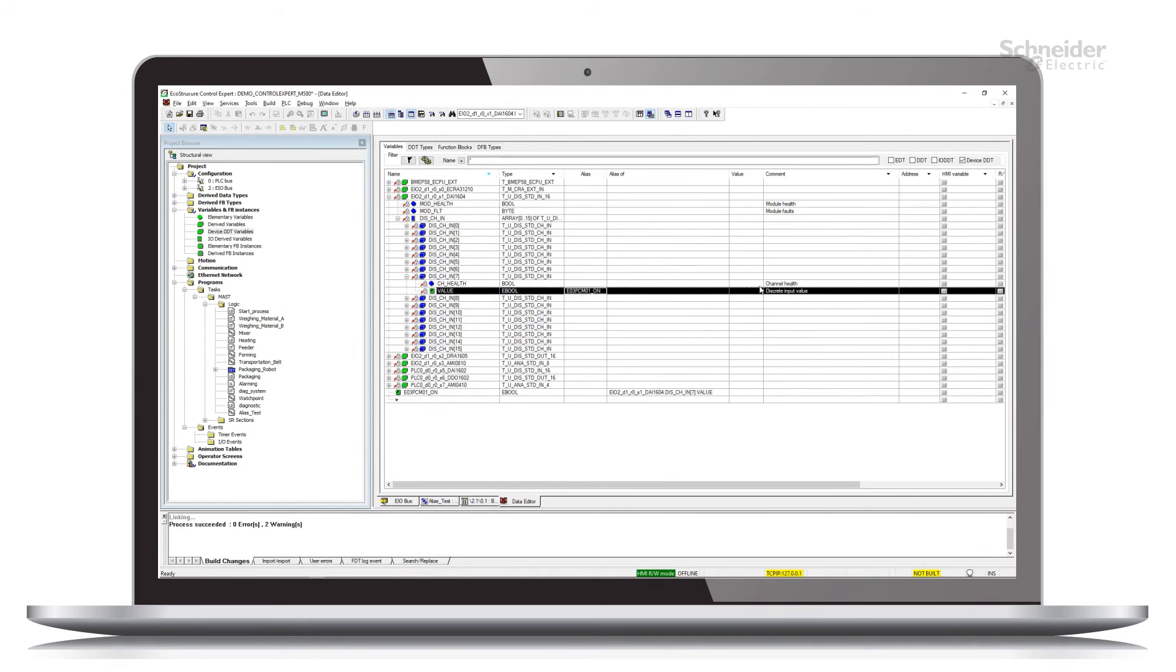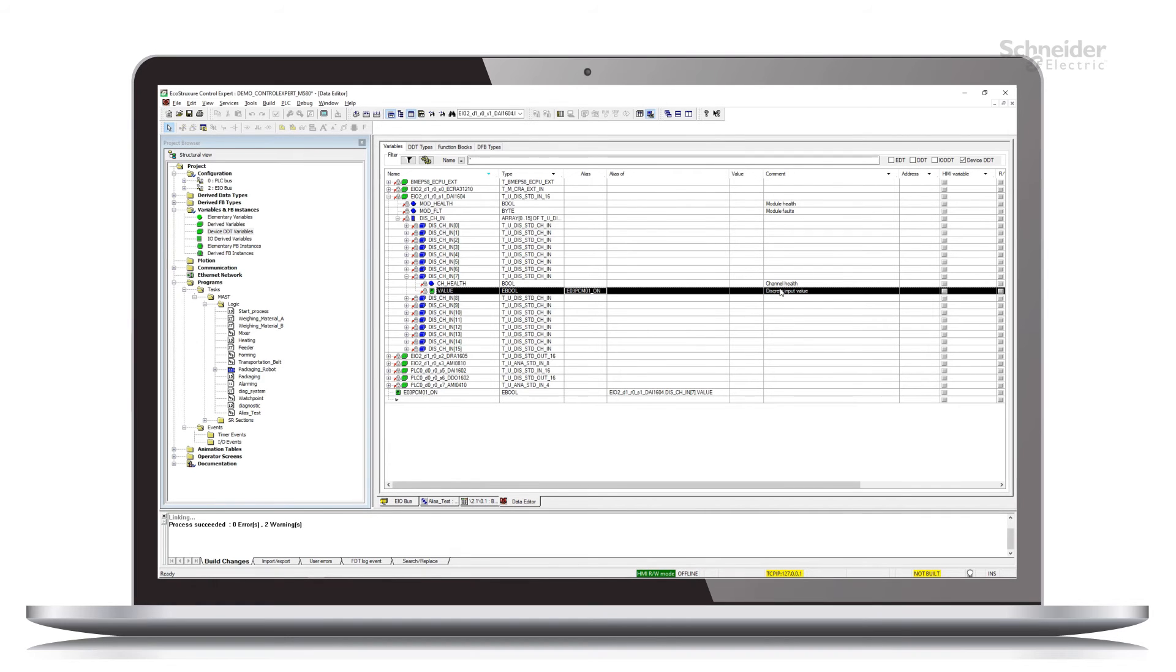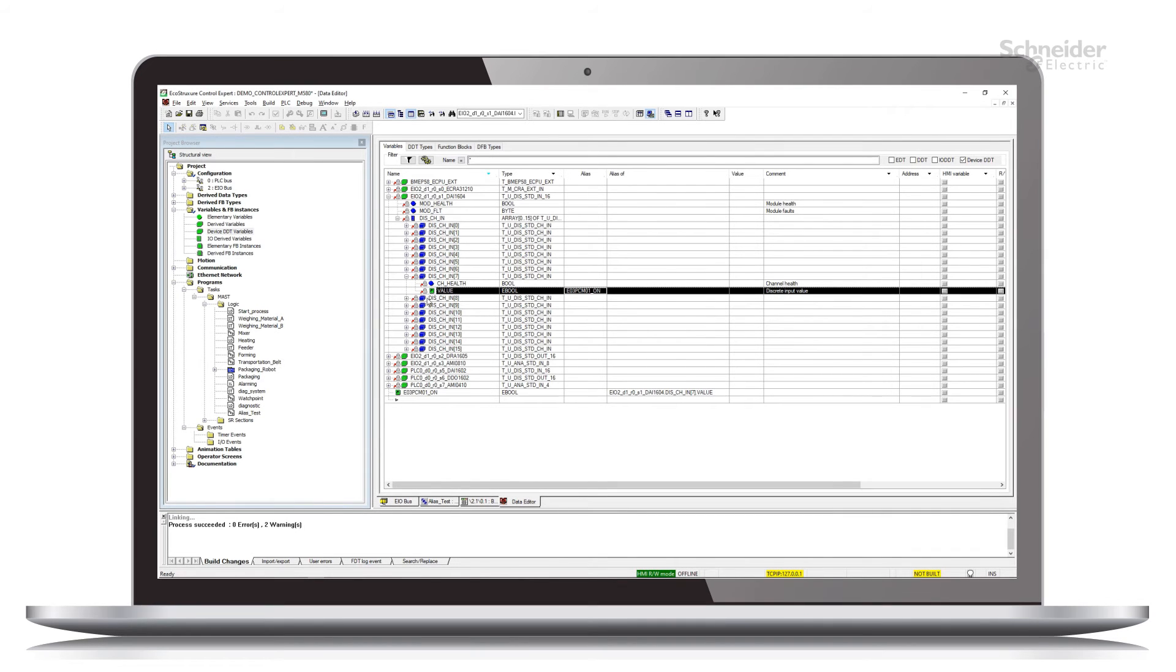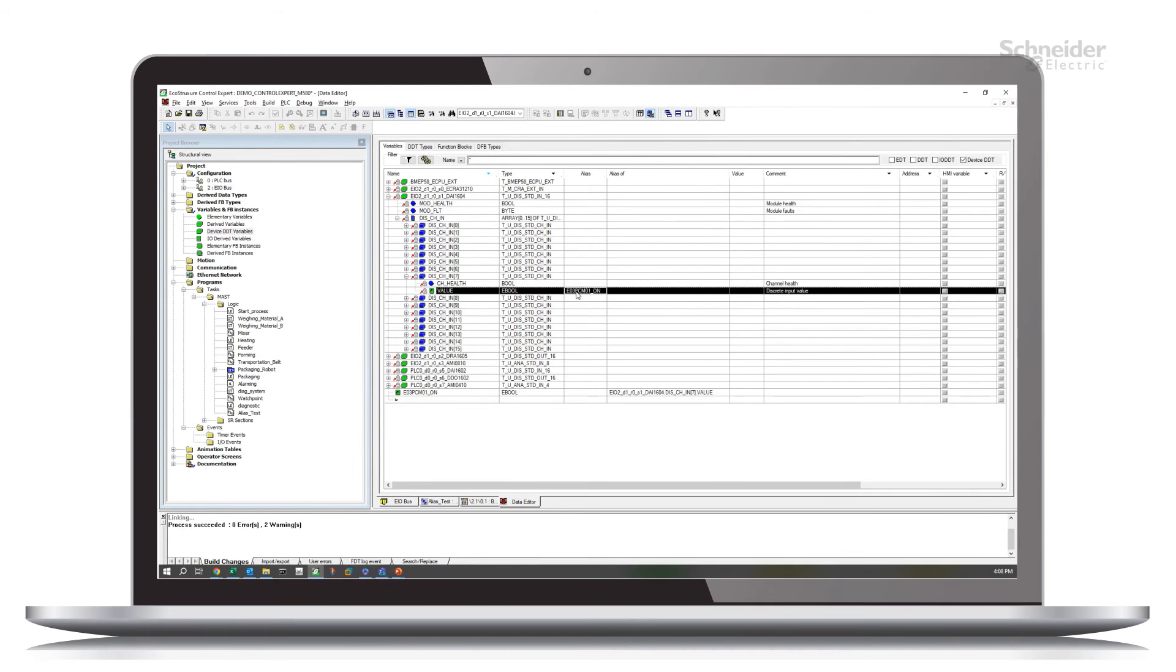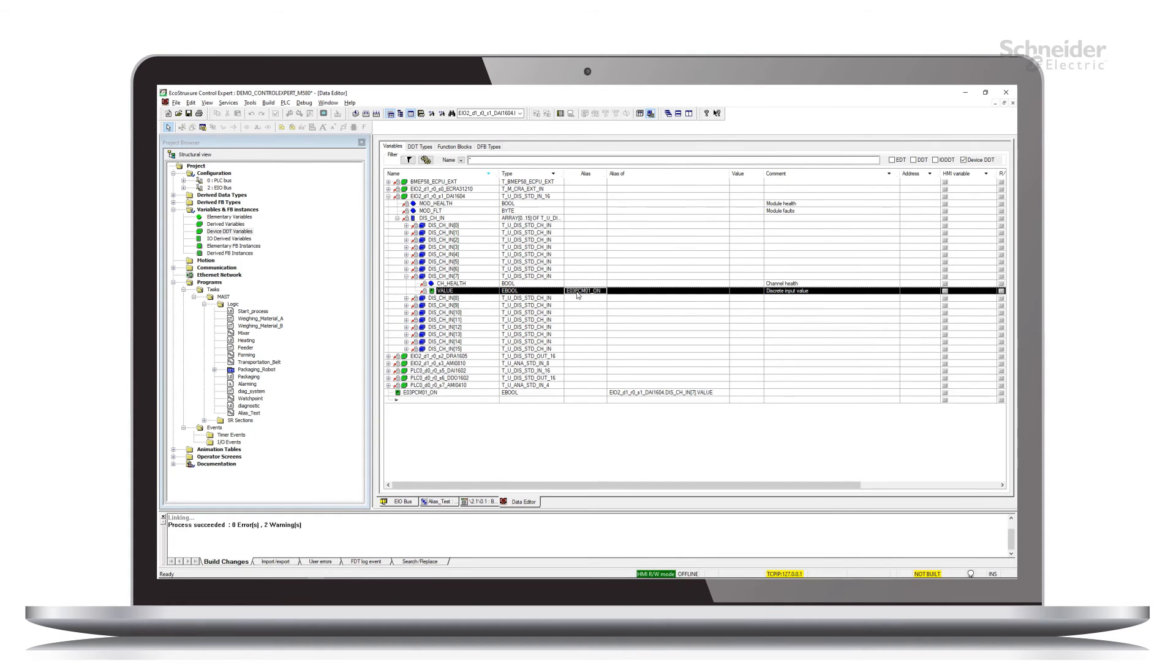Now we see that there's a discrete input value comment here. I can't change this comment. It's locked. And that's what the little lock symbol shows us. So this really doesn't tell us, other than the alias name, anything about the function of this channel.